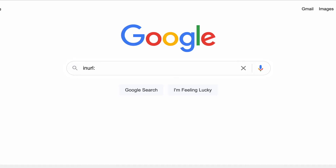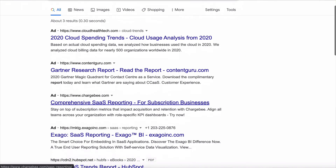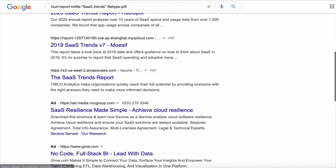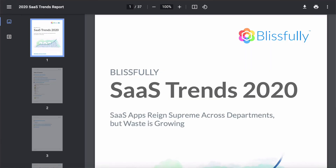Maybe you want to find trends happening within your industry by looking at reports other companies have put together. Search for URLs containing the word 'reports,' titles containing 'SaaS trends,' and set the file type to PDF. Hit search and you've got all the market research you could have ever wished for.